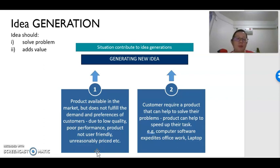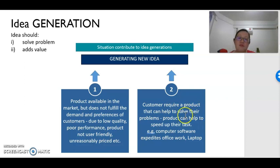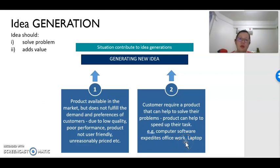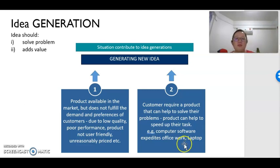Customers will be happy with our product or services. Customers might also require a product to help them solve certain problems. For example, computer software that helps us work from home during the pandemic, or other kinds of services needed to work from home. So these kinds of problems that we face can be solved by creating new products or new services.